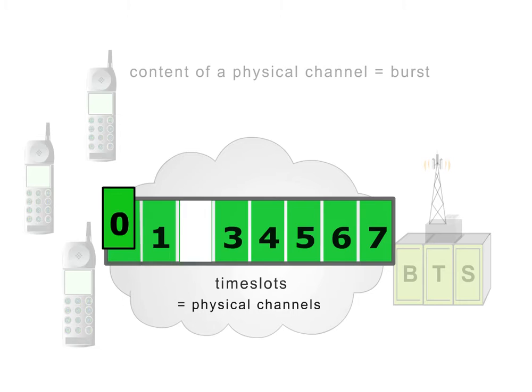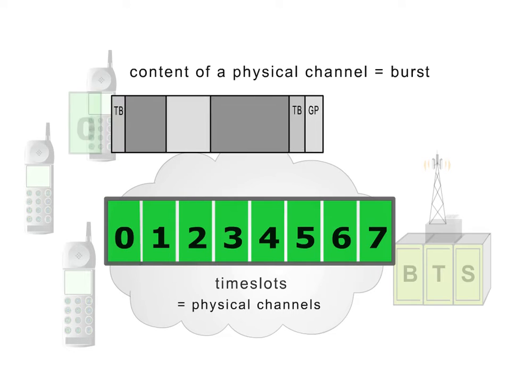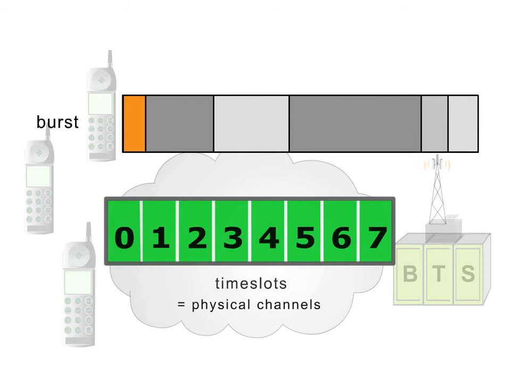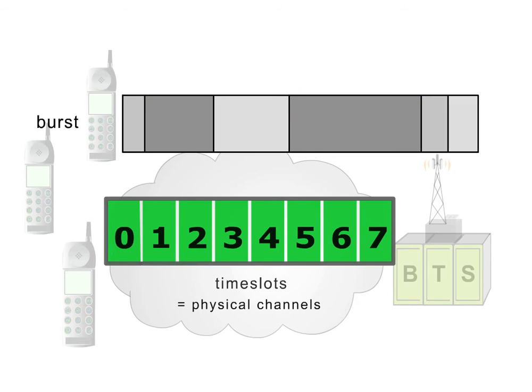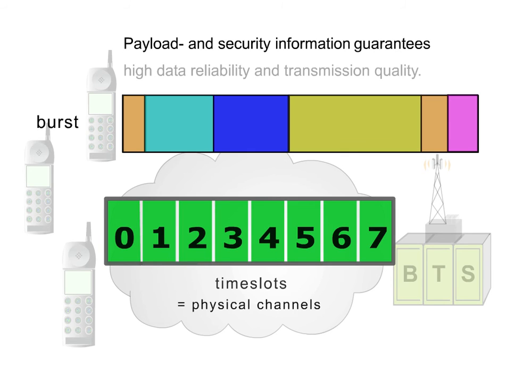The content of such a channel is also known as a burst. Bursts consist of different data blocks containing payload as well as security information to guarantee high data reliability and transmission quality.